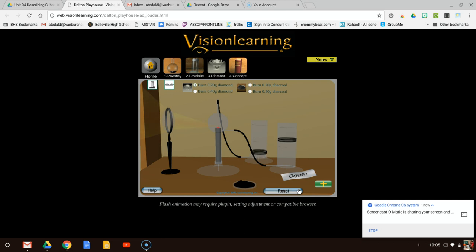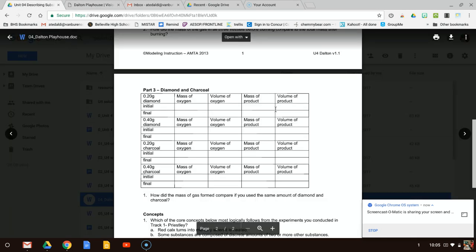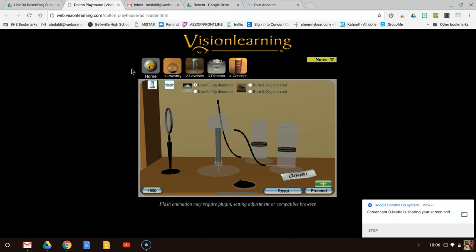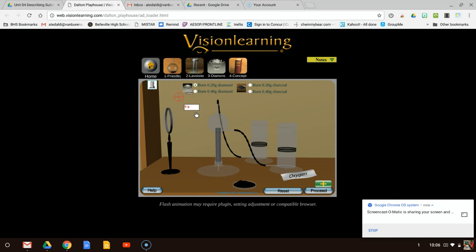Now I'm going to burn it. I collected the gas and all of the diamond disappeared, so I burned all of it. Now for my final mass of oxygen: it's 0.53 grams. And my final volume of oxygen is 0.37 liters — looks like about half. Then my mass of product is 0.73 grams — looks like the other half of the oxygen. So 0.73 grams of product and 0.37 liters of product.